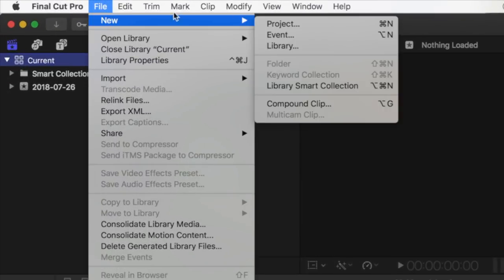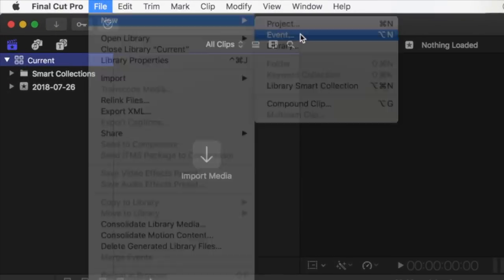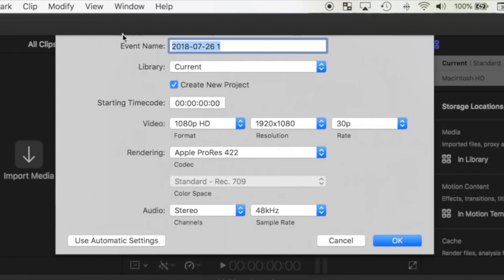What I like to do is have a separate event for each one of my videos, with the video projects inside them.